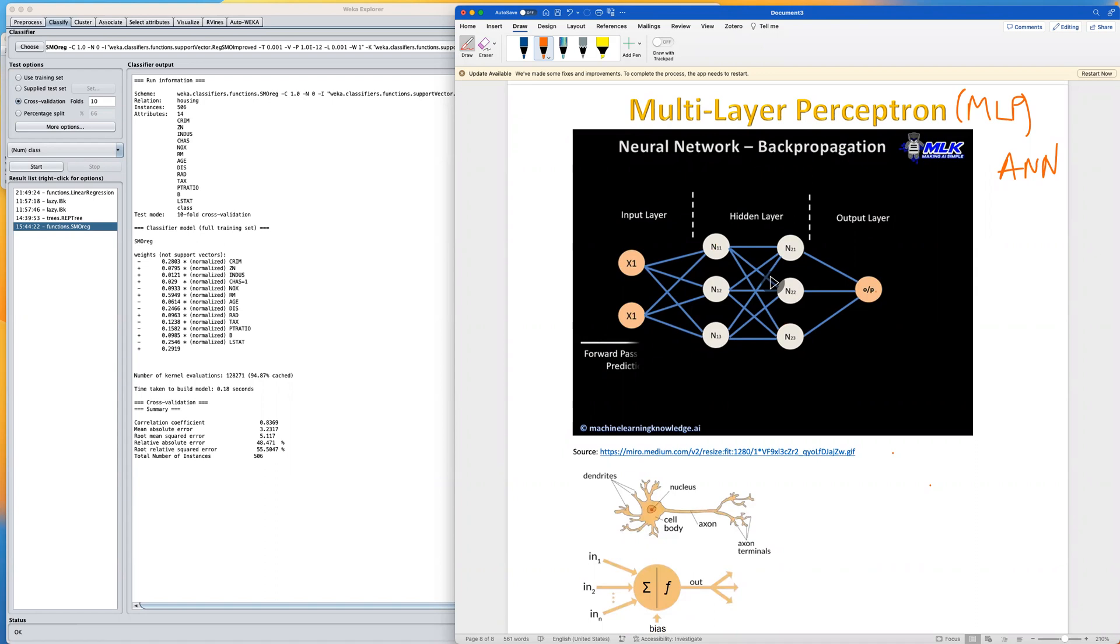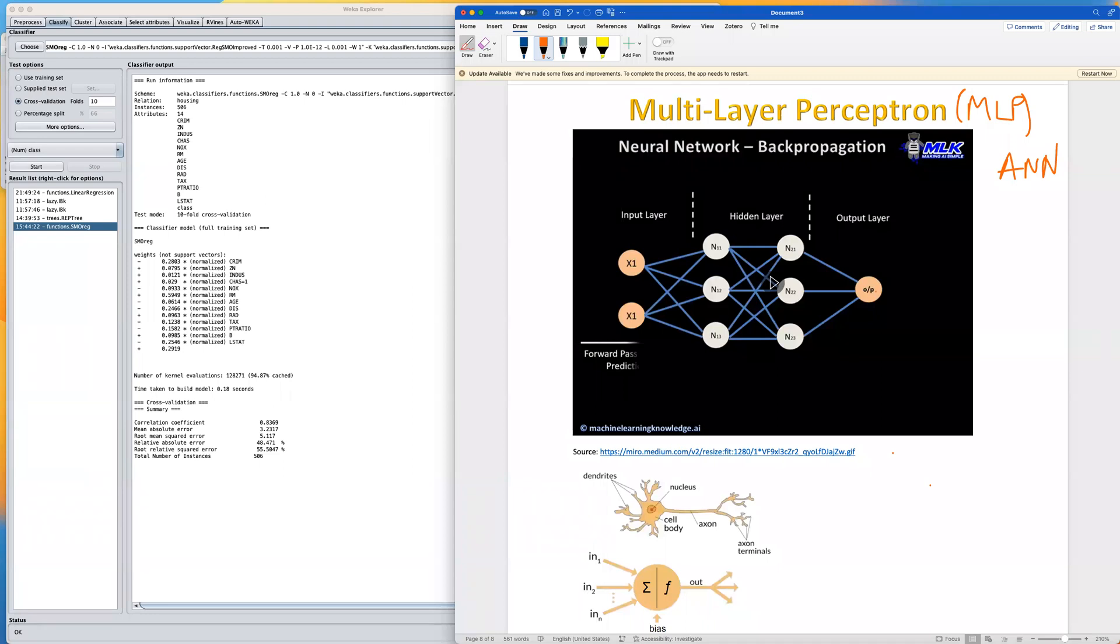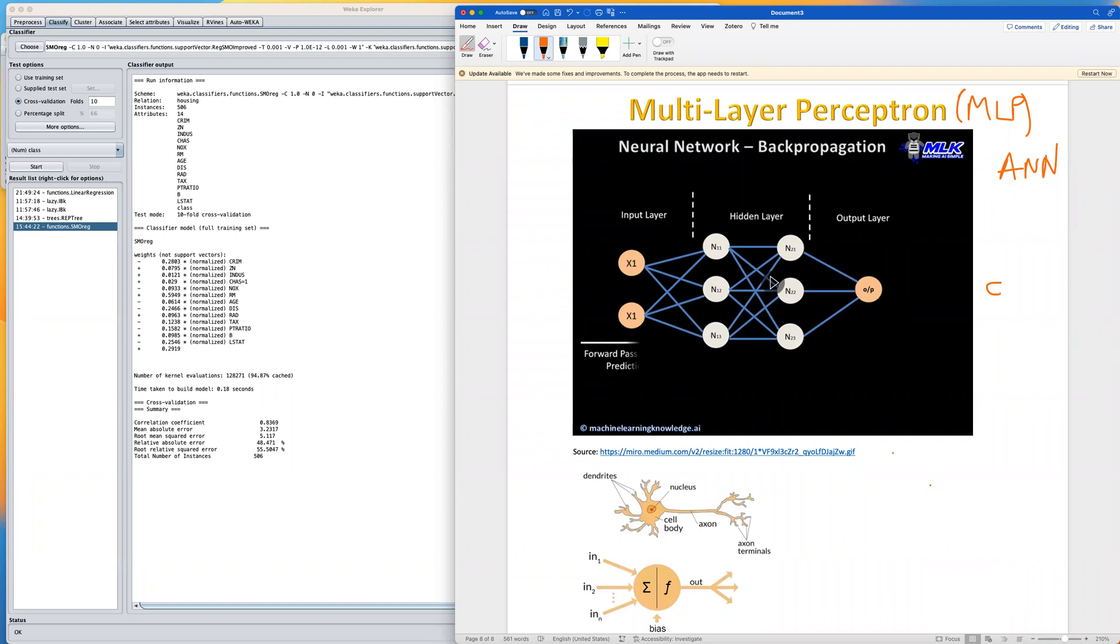We can configure this, and actually it's capable of approximating any function. In classification, using neural networks, we are interested in approximating the underlying function that best discriminates between classes. With regression, especially in our problem at hand, we are interested in approximating a function that best fits the real value output.